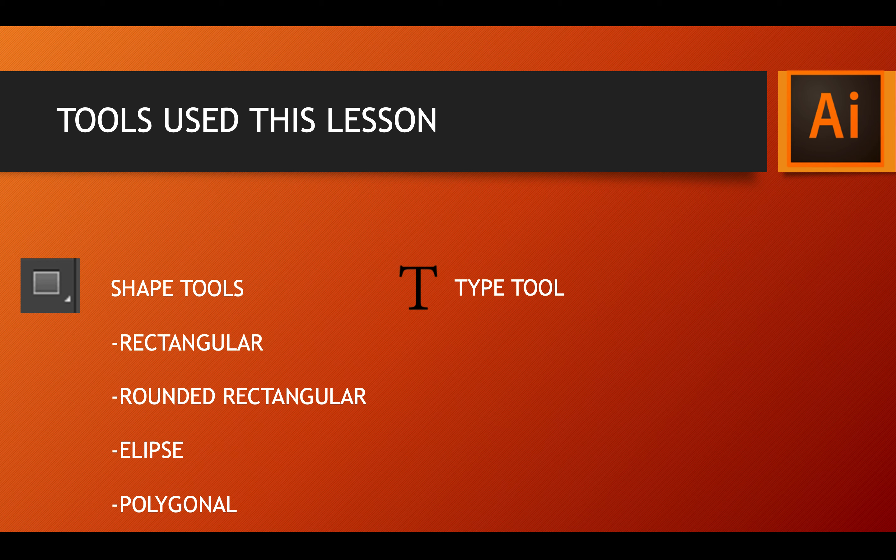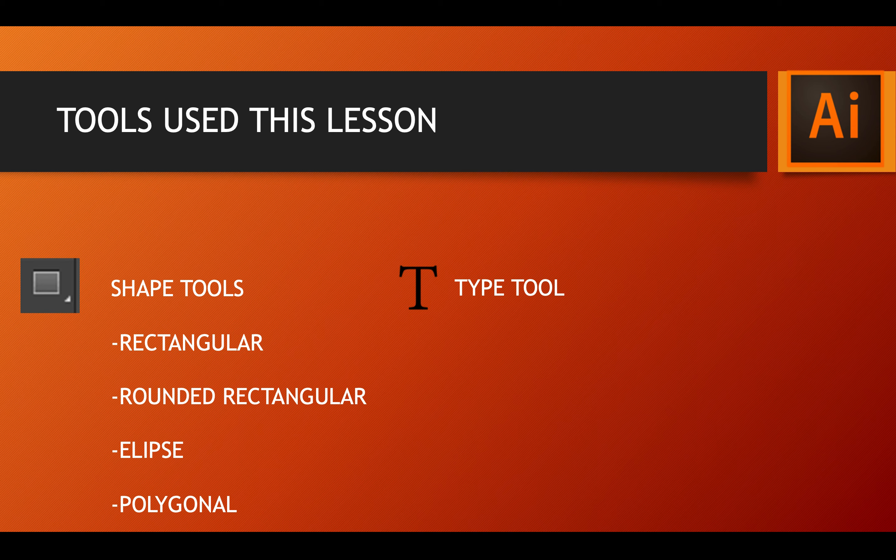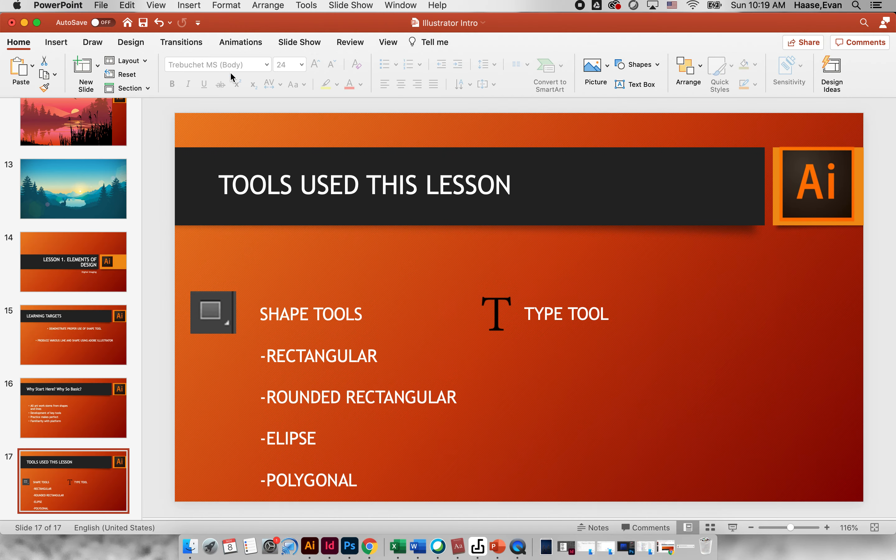Today you're going to create a document that's going to exemplify how to create shapes using the shape tools and then you'll submit that for today's assignment.